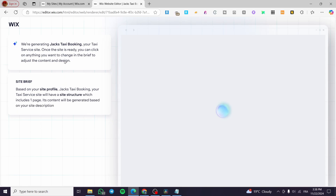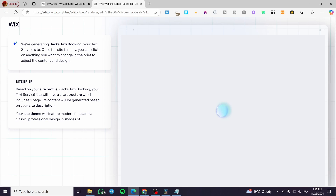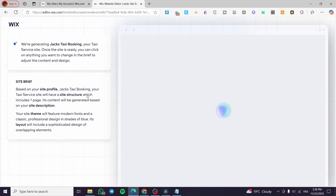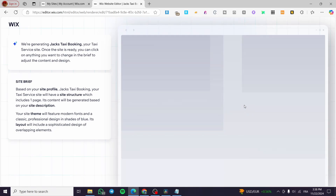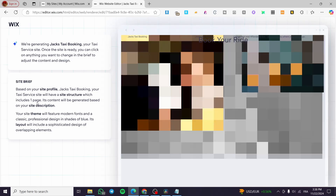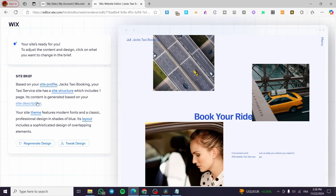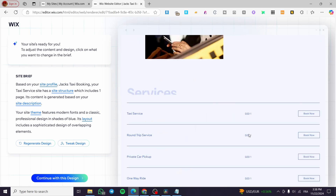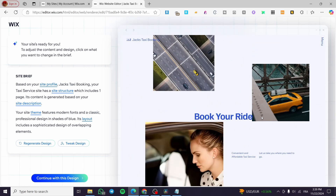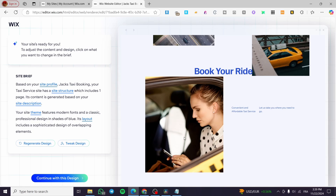Click on 'Generate a Design' and it will automatically set up a site brief based on your site profile — the name of the website and your taxi service. The generated website will include one page in its initial structure, and you can add as many pages as you want. This is the creation of the website.